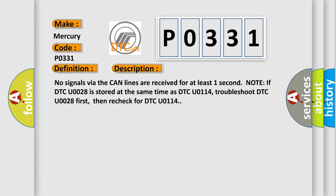If DTC U0028 is stored at the same time as DTC U0114, troubleshoot DTC U0028 first, then recheck for DTC U0114.